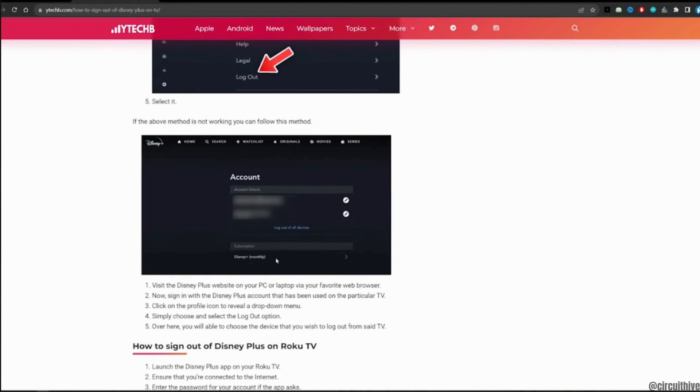Once you click on it, you will be able to choose the device that you wish to log out from your Smart TV and then you'll be good to go.